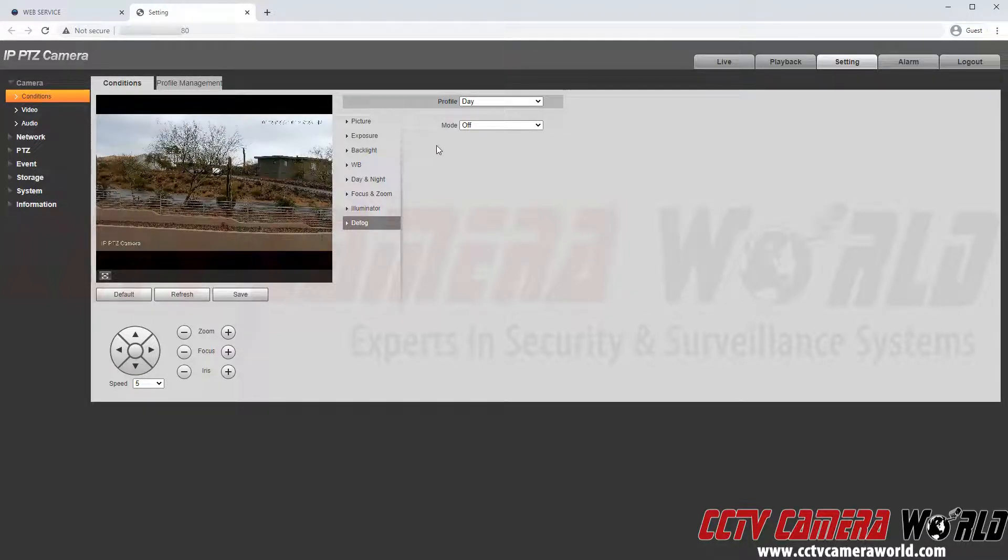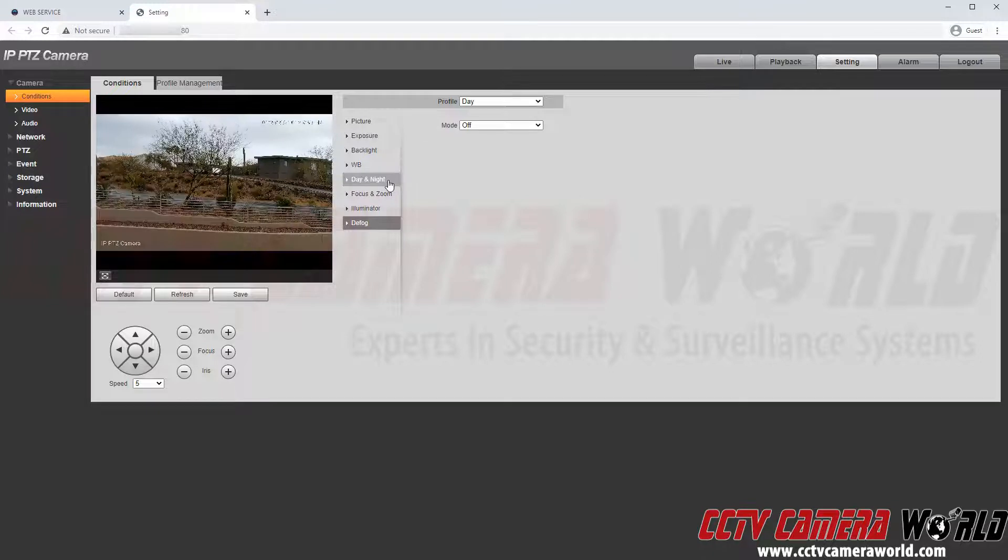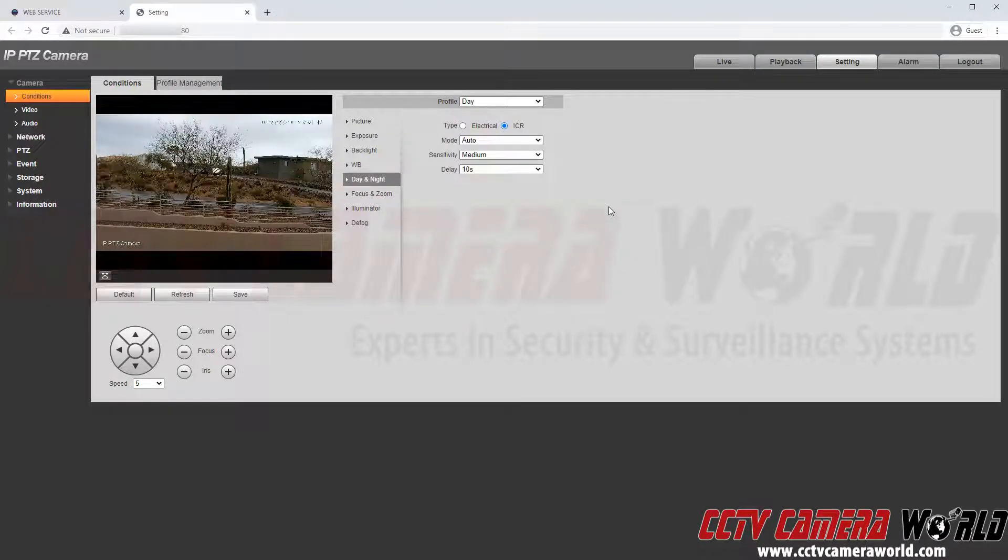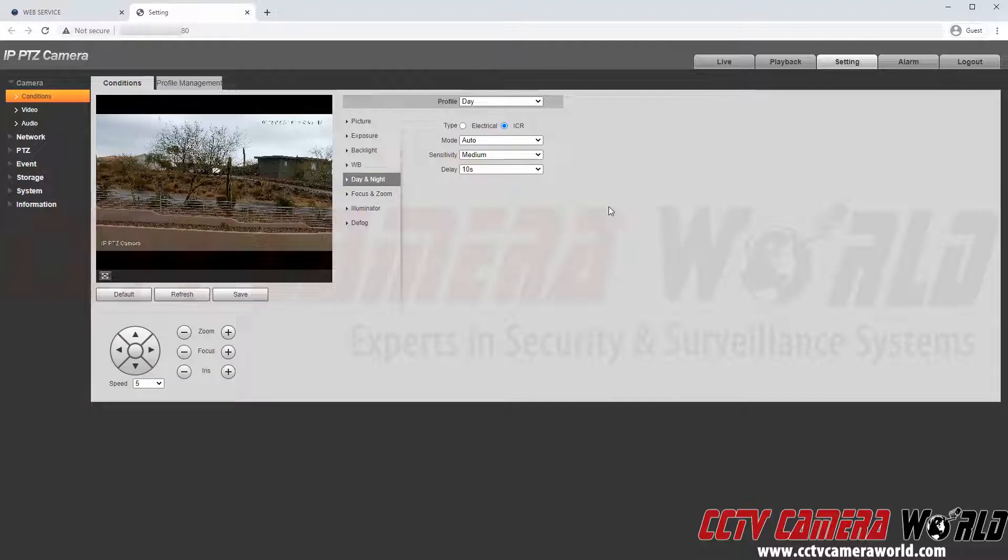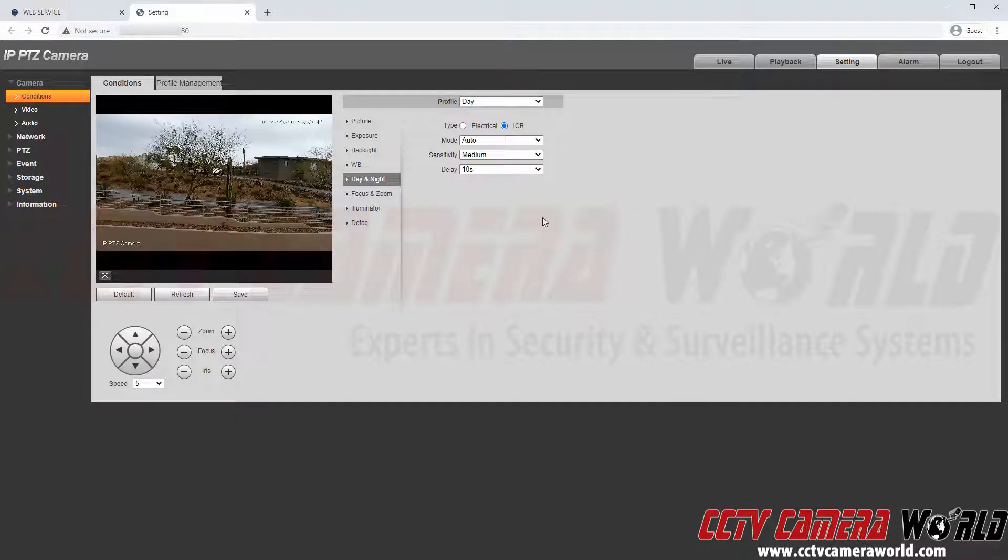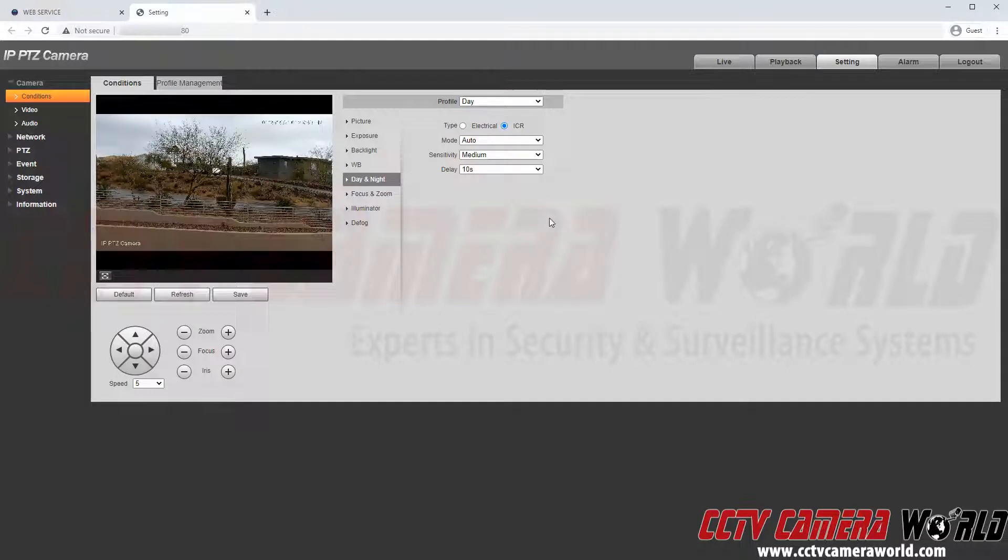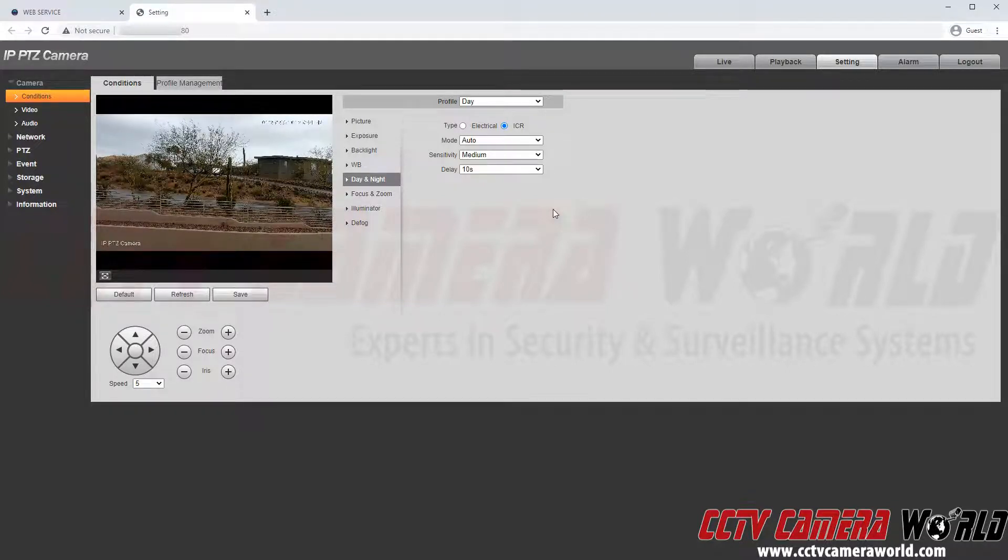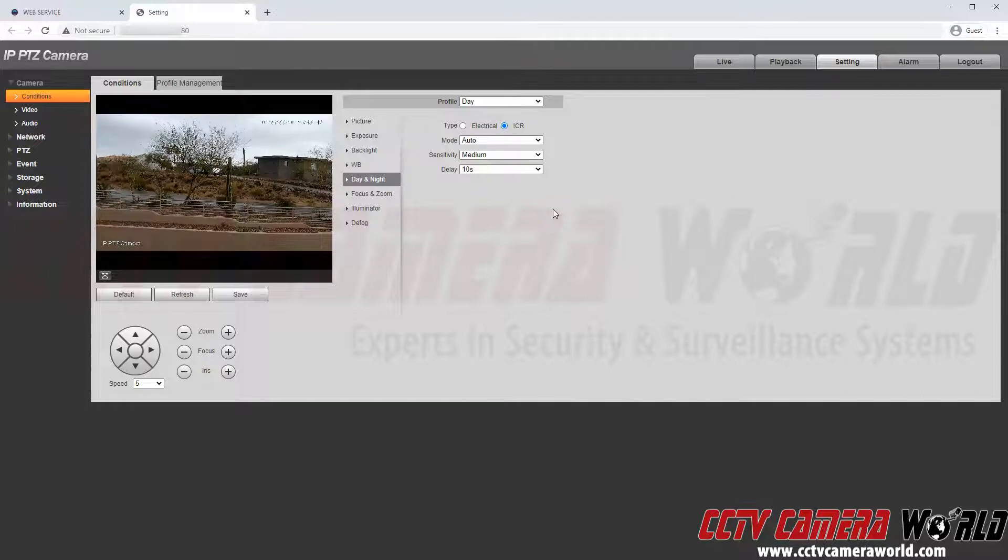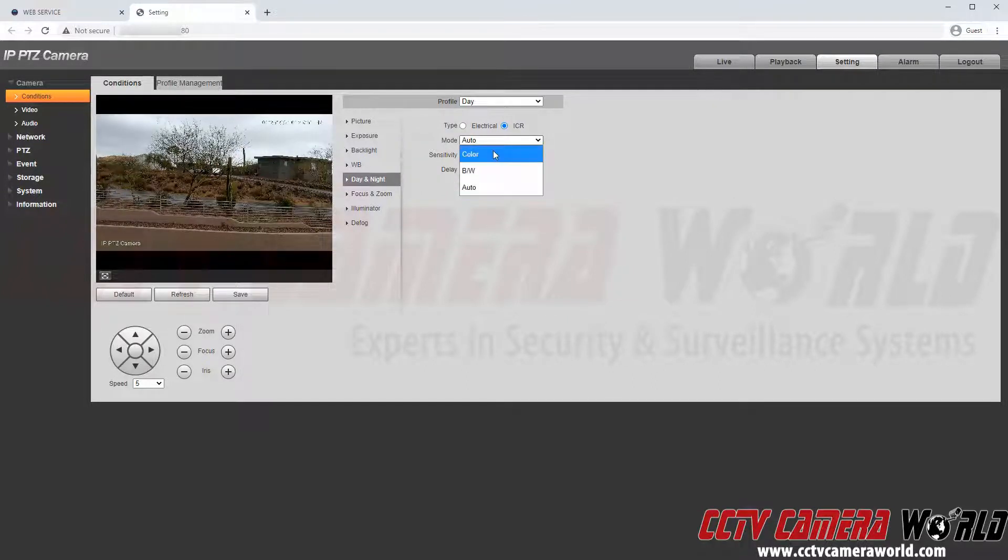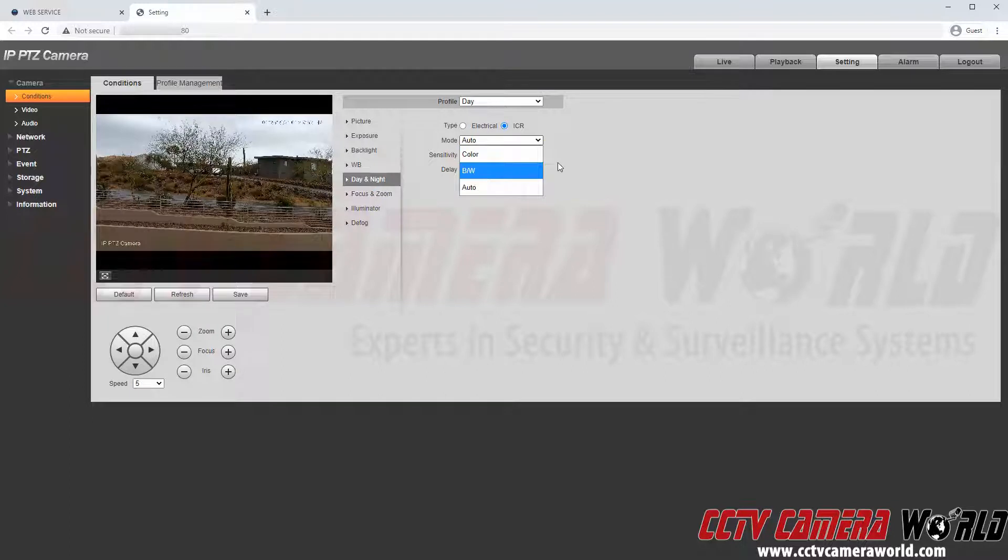So now I am going to go back into the day and night tab here and further explain what day and night time means. So again this day and night time tab down here simply only relates to the light sensor on the camera to switch between day and night time. And by day and night time in this instance as you can see on mode I mean color and black and white mode.